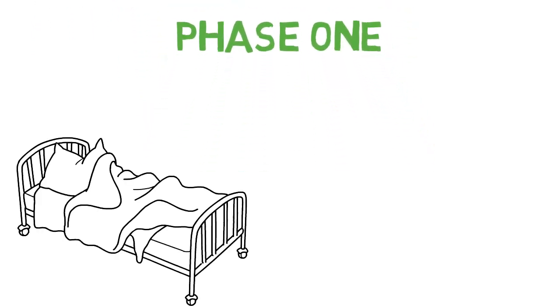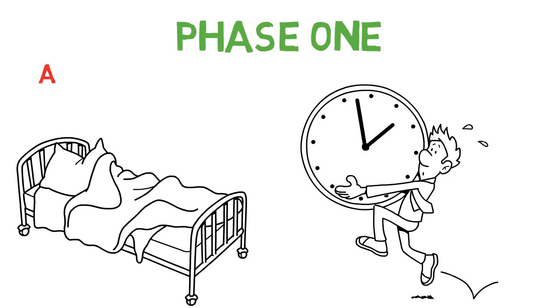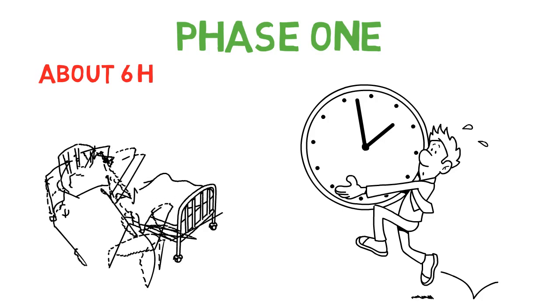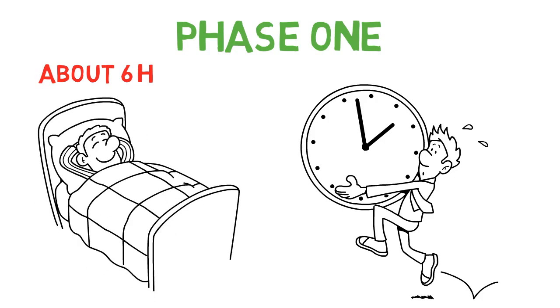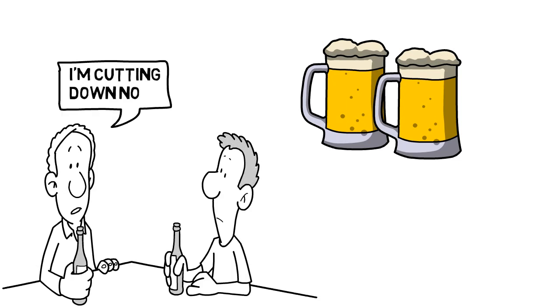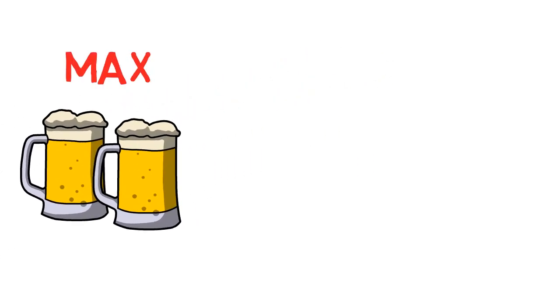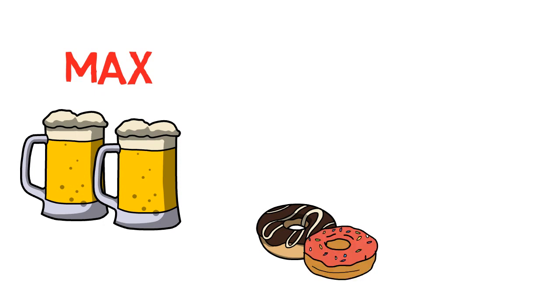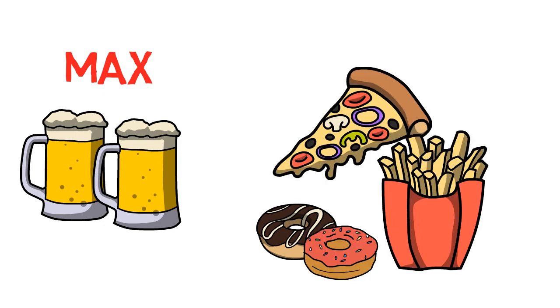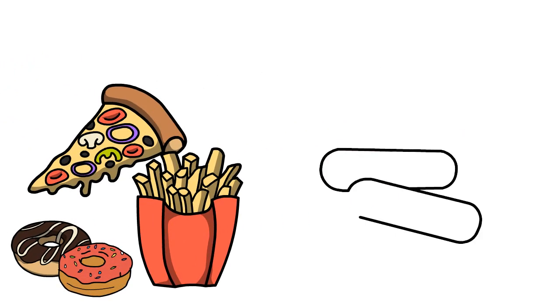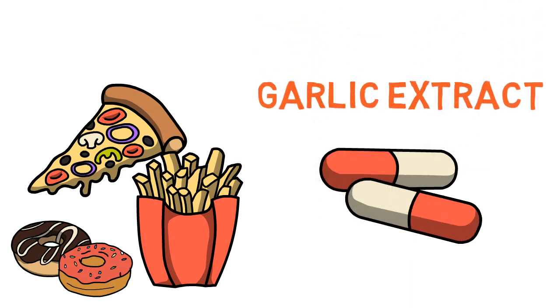The first thing I started tackling was my sleep. I increased my sleep by almost one hour more per night on average. Previously I was getting about six hours a night, but now I started trying to get at least seven hours of sleep per night. I also drastically cut down on my beer intake to having just one to two beers a week max. I also made an effort to lower my sugar intake and I started eating less junk food. I started taking a garlic extract supplement before bedtime.